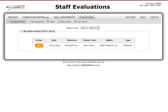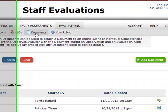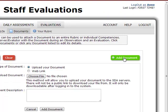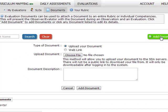First, you will need to log in to SDA. Then you will click on the Evaluations tab and then the Documents button. This will take you to a screen that allows you to attach documents. Click on the Add Document button and you will be presented with a screen that allows you to upload a document in much the same way that you attach a file to an email.